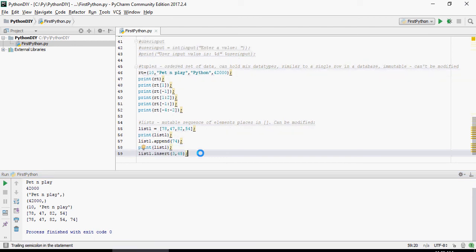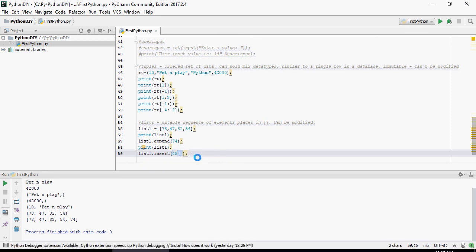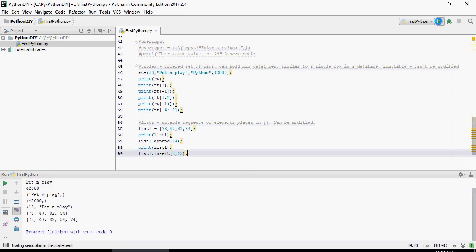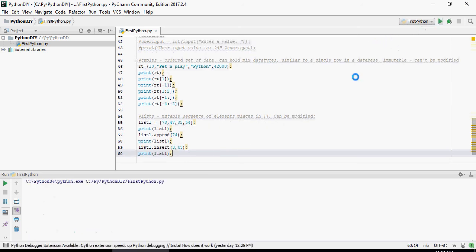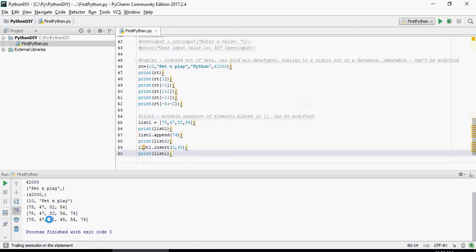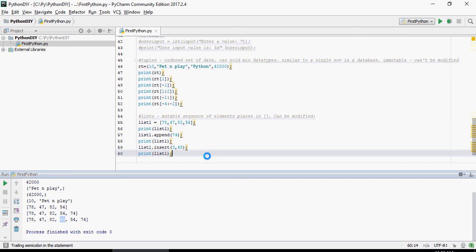This one is going to insert. Append is going to add it at the very end, but insert is going to add it in the third space, the value 45. There you go. I'm going to print the list as well. You can see that the value 45 is inserted. So 0, 1, 2, 3, it's inserted here.